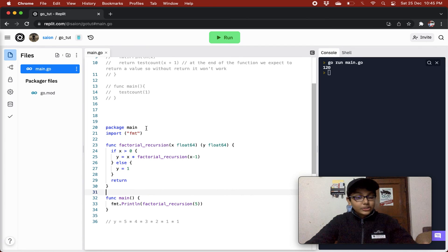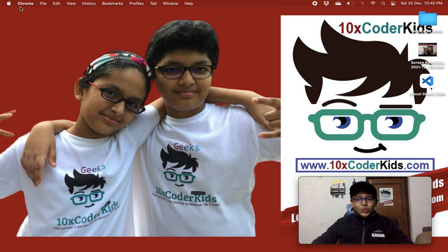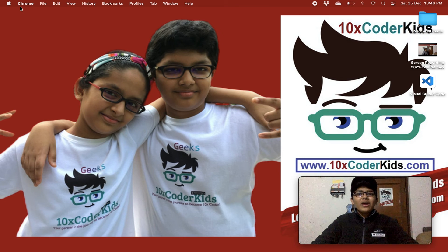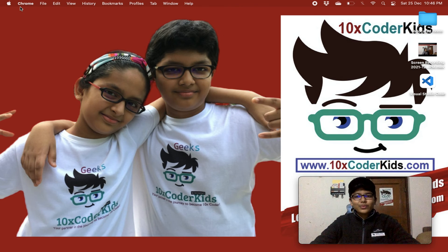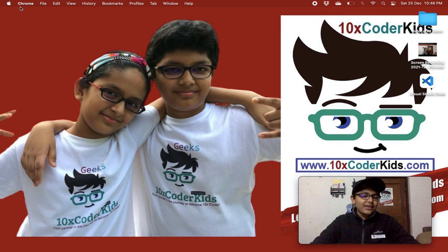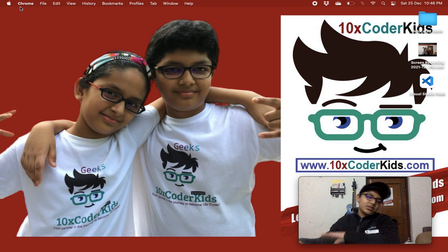And this was recursion in Golang, guys. I hope you liked the video. If you did, don't forget to smash the like button and share this video with as many people as you can. Thank you guys, bye! Stay safe, stay healthy, and keep watching my videos.